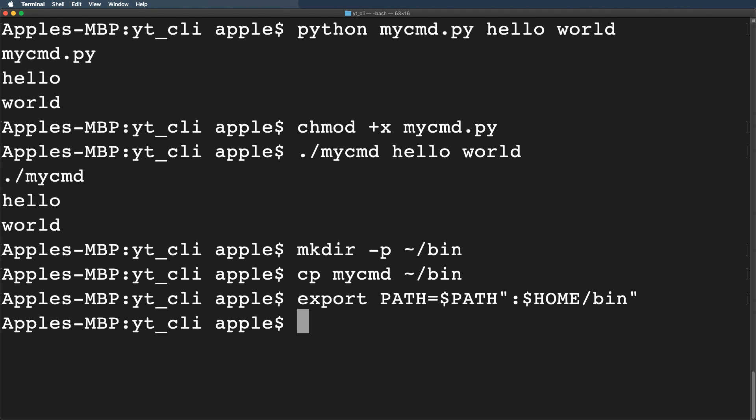Now at this stage we can run our command straightforward without mentioning the Python interpreter and the .py extension. But one thing you have to keep in mind this change is not permanent. So if you want to access this command from anywhere we have to save it permanently in the system. And to do so we will add it to the terminal profile.